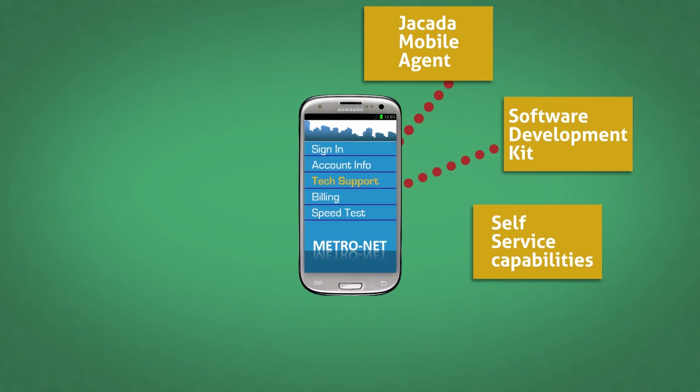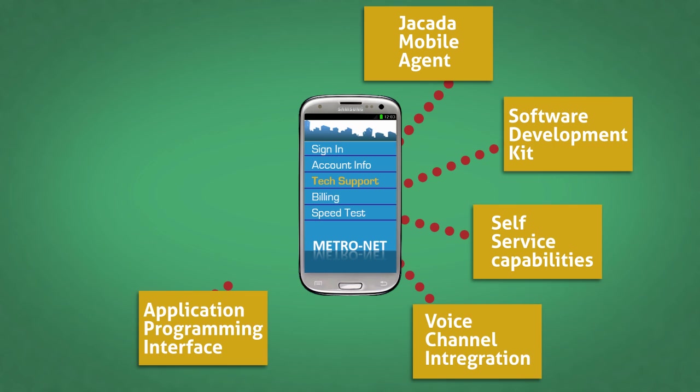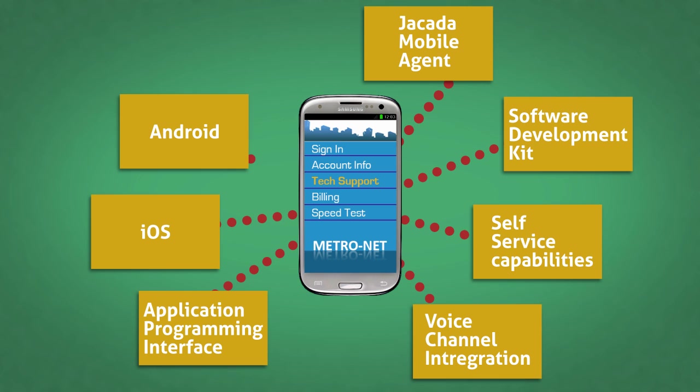The API provides full control of all major JMA functionality for fine-grained control by your development group. The SDK is available for both iOS and Android platforms and comes complete with a reference application to quickly master the API.